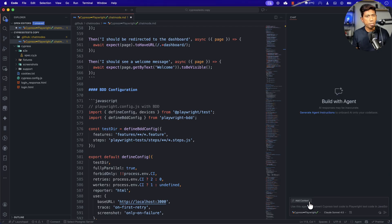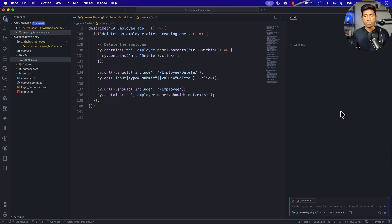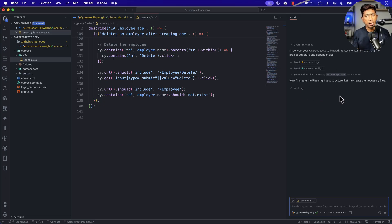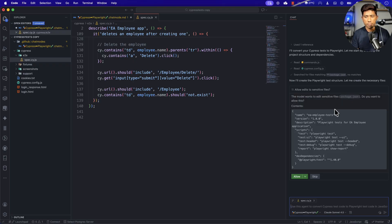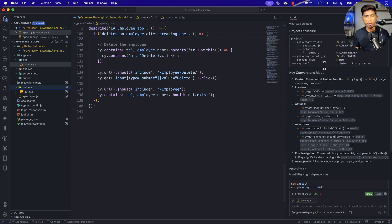I'm going to select this particular agent, type 'convert the tests to Playwright', add the test file as context, and run it. The moment I run this it's going to read the spec file and start converting. It reads the `cypress.config.js` file, reads the `package.json`, and now it's going to create the Playwright test structure and do everything for me. I'll wait for the execution to complete.